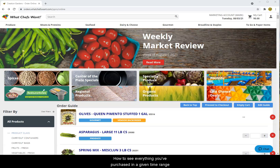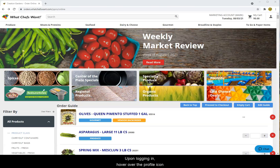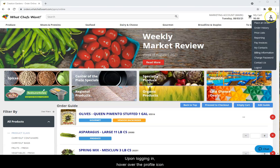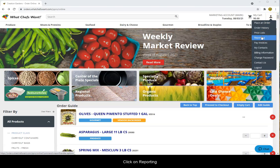How to see everything you've purchased in a given time range. Upon logging in, hover over the profile icon and click on reporting.